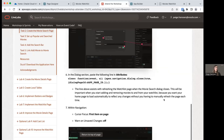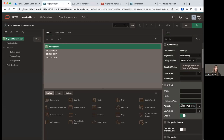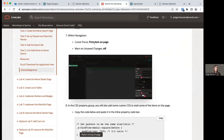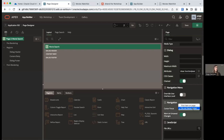We're also going to add a line of JavaScript that assists with refreshing the watchlist page when the search dialog closes. This is important because when we add or remove movies, we want to reload our watchlist automatically without a full manual page refresh each time. Copy the JavaScript line and paste it within the Dialog group under Attributes. Within the Navigation group, set the Cursor Focus to First Item on Page and turn off Warn on Unsaved Changes.